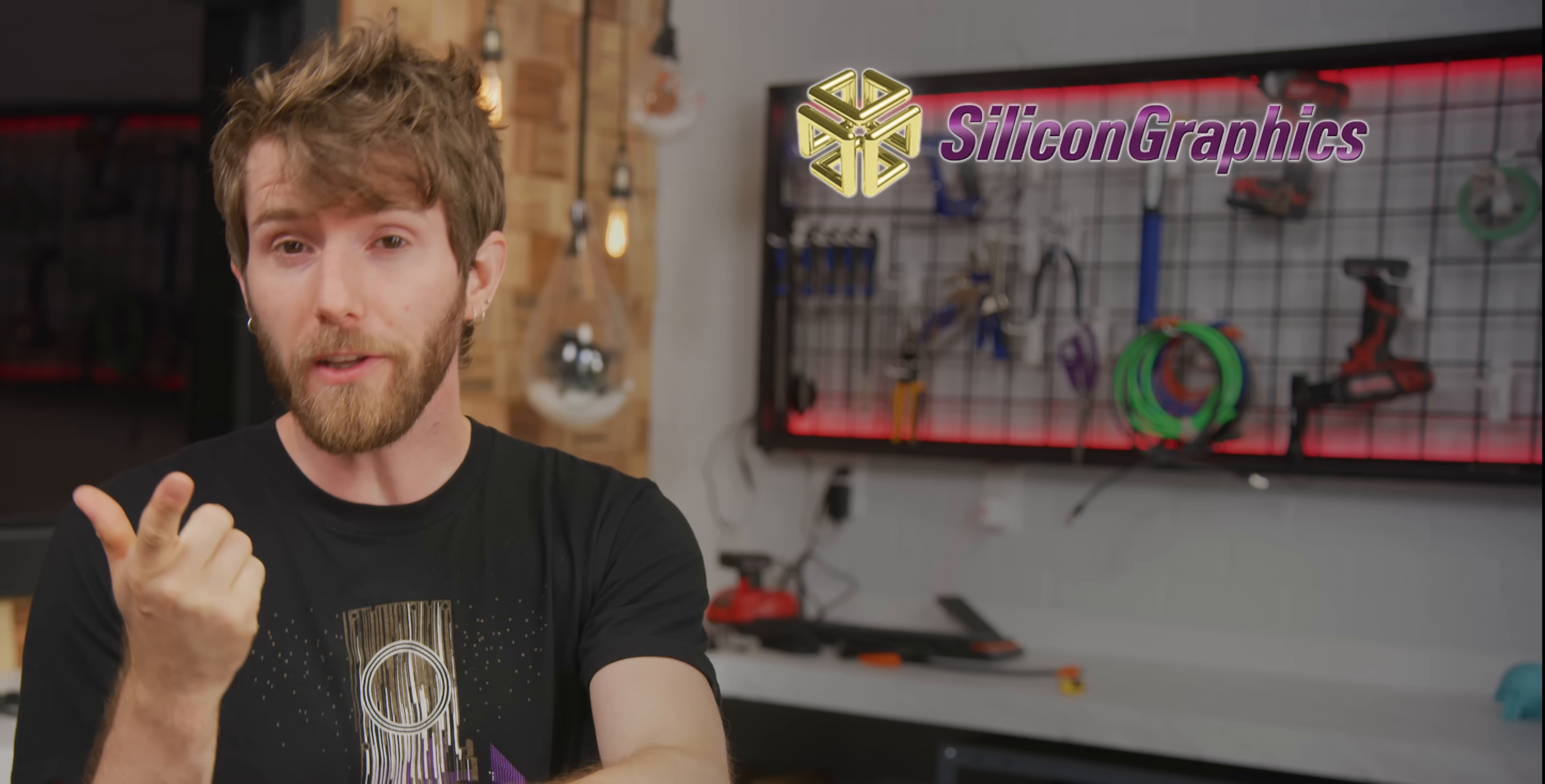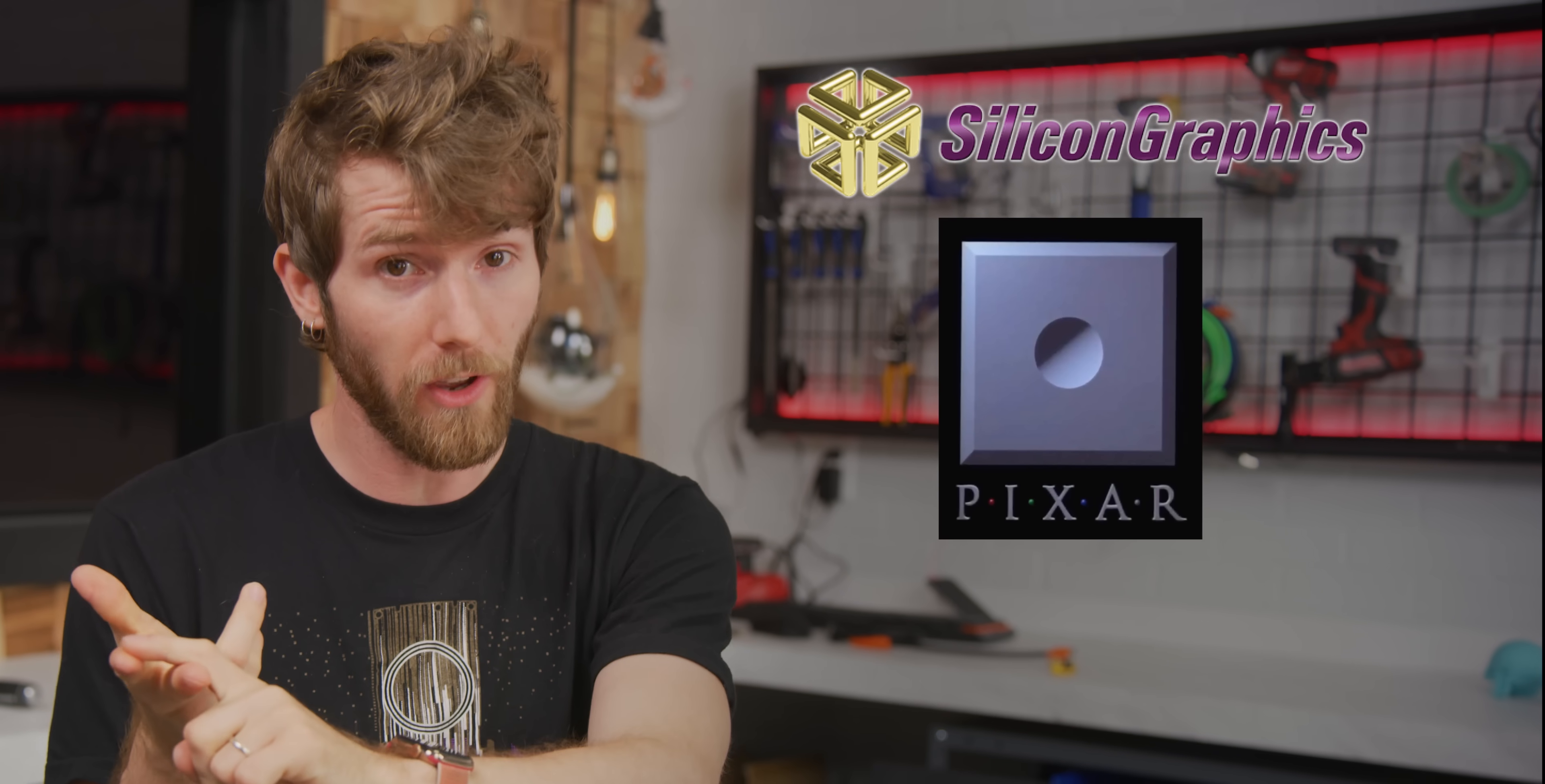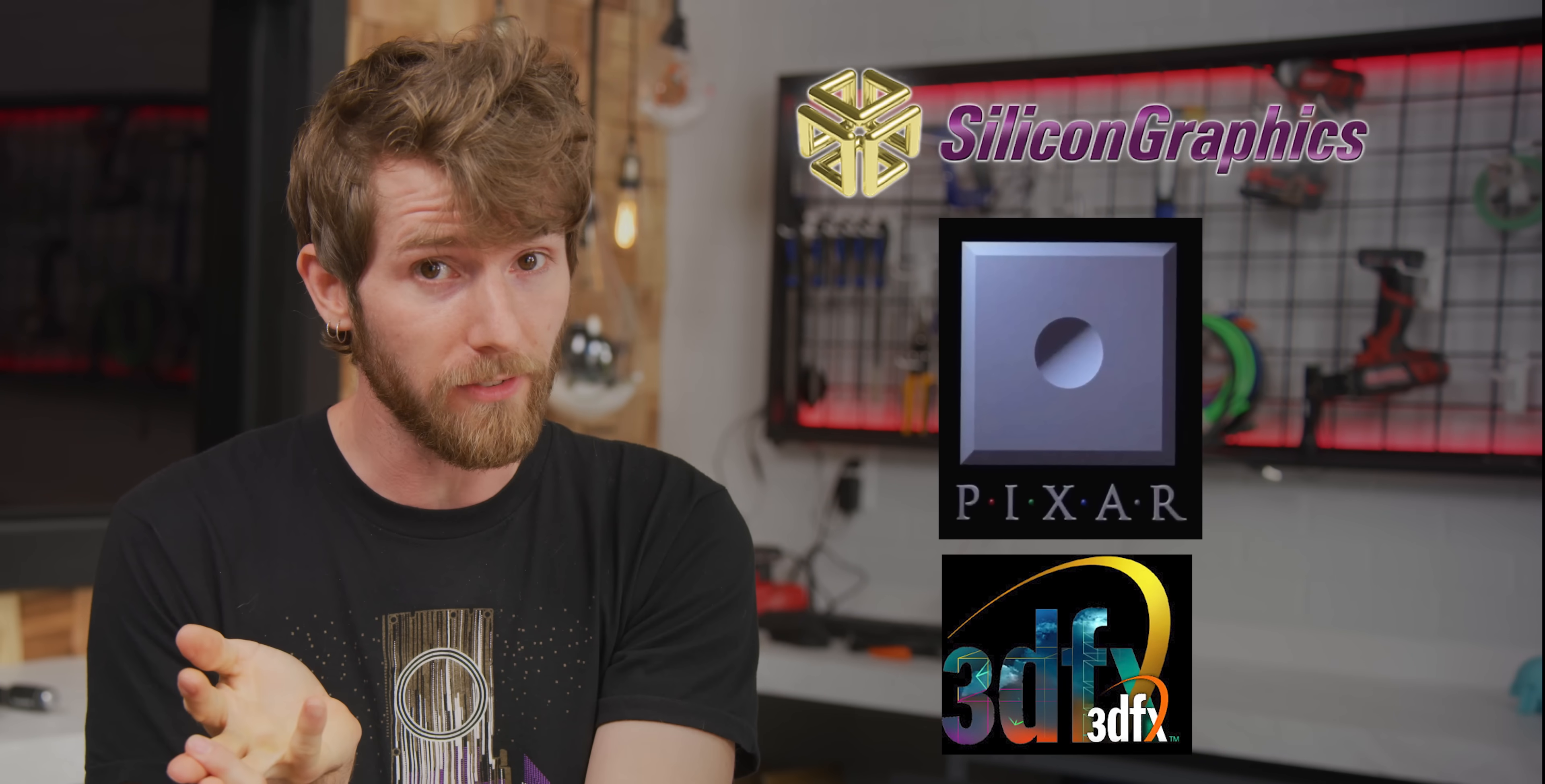Okay, quick, name the companies that pioneered 3D graphics. If you said Silicon Graphics, Pixar, and 3DFX, you're close, but no. Those guys merely adopted 3D.